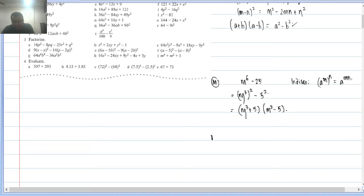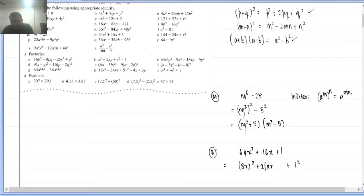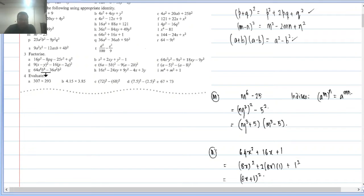Q2(n): 64x² + 16x + 1. Both signs plus, fitting (p + q)². Here p = 8x (since 64x² = (8x)²) and q = 1. Middle term = 2×8x×1 = 16x — matches. So this is (8x + 1)².